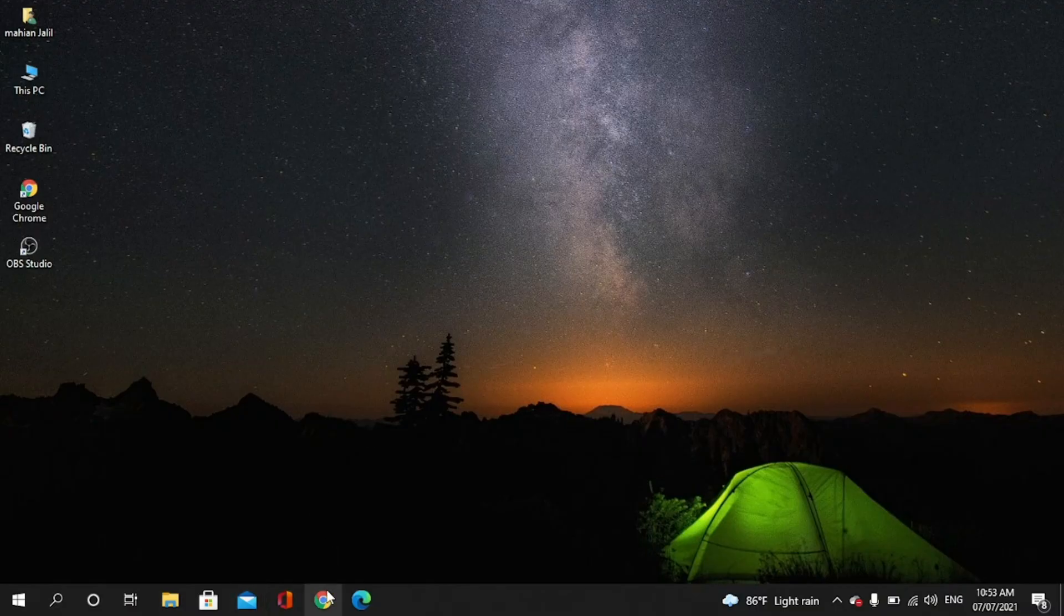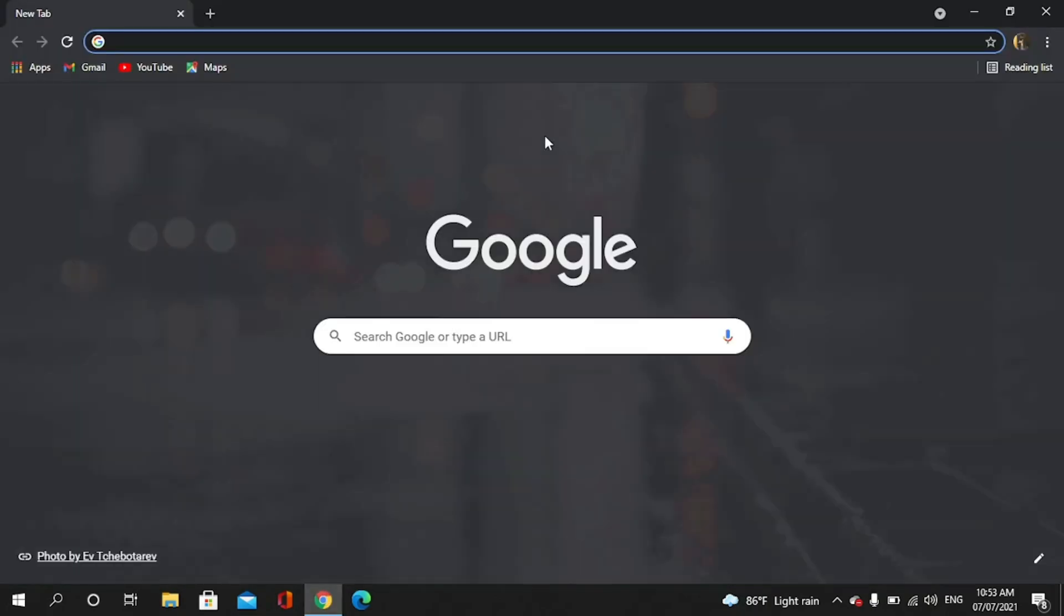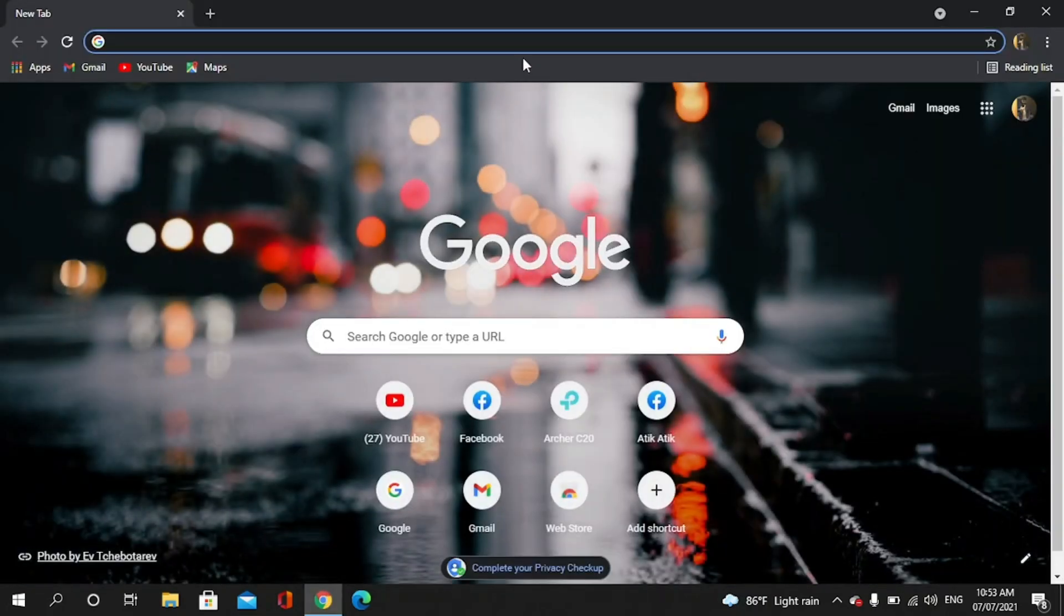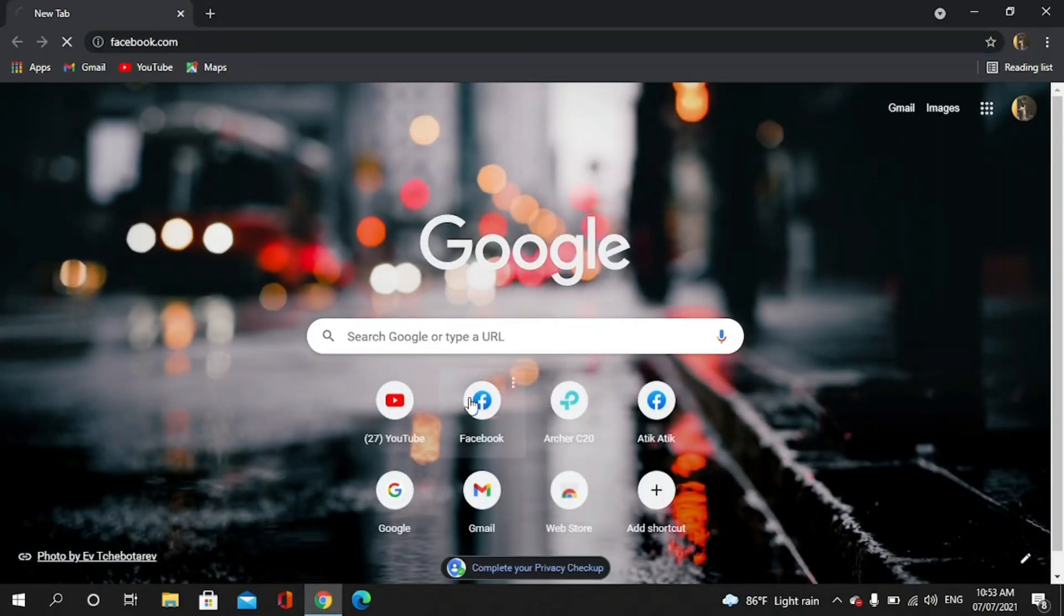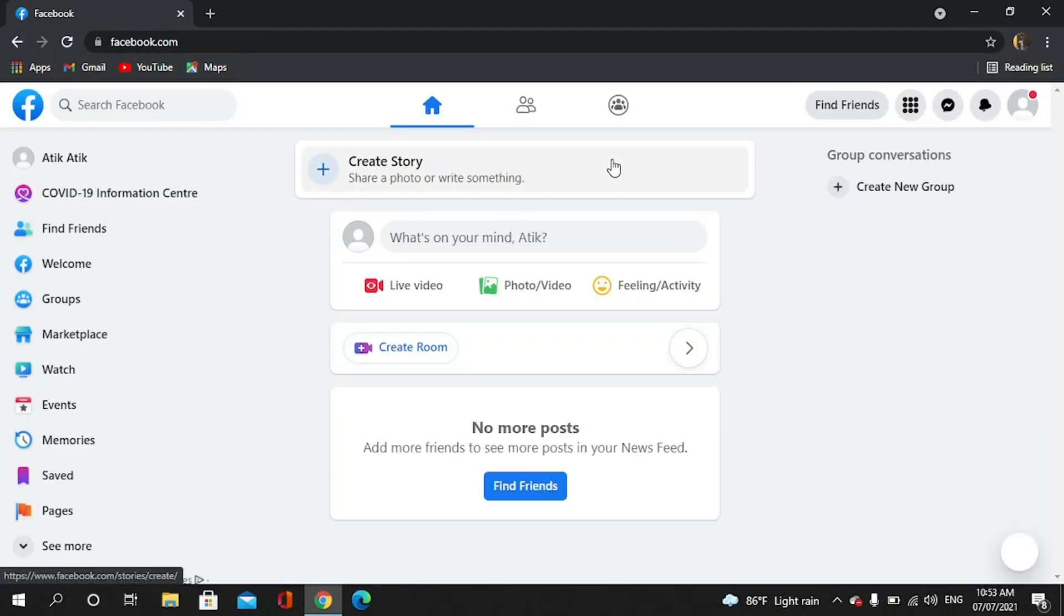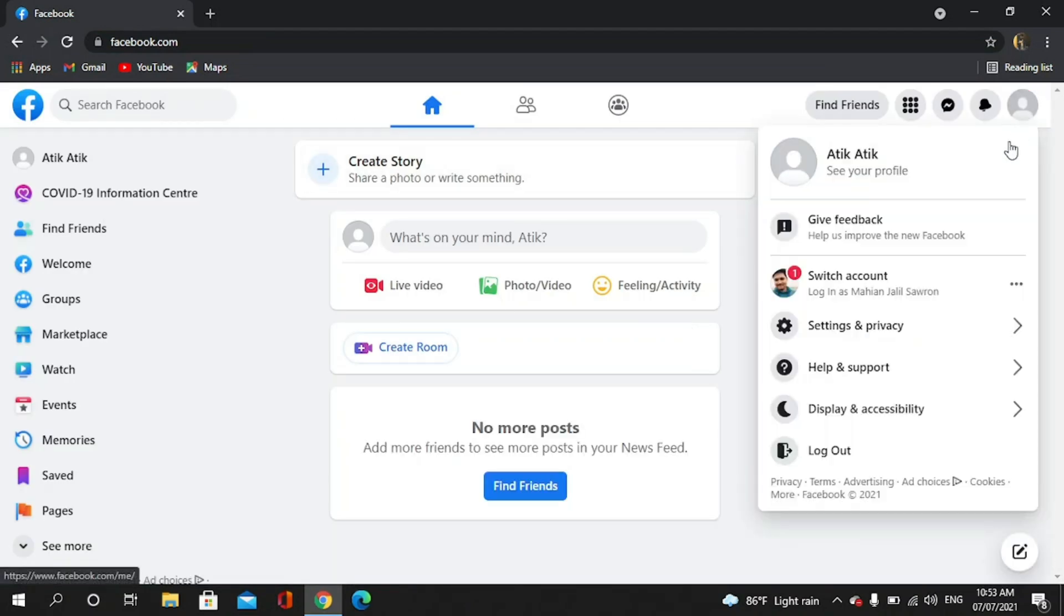First we have to go to a browser, then we have to go to facebook.com, then we have to go to settings.